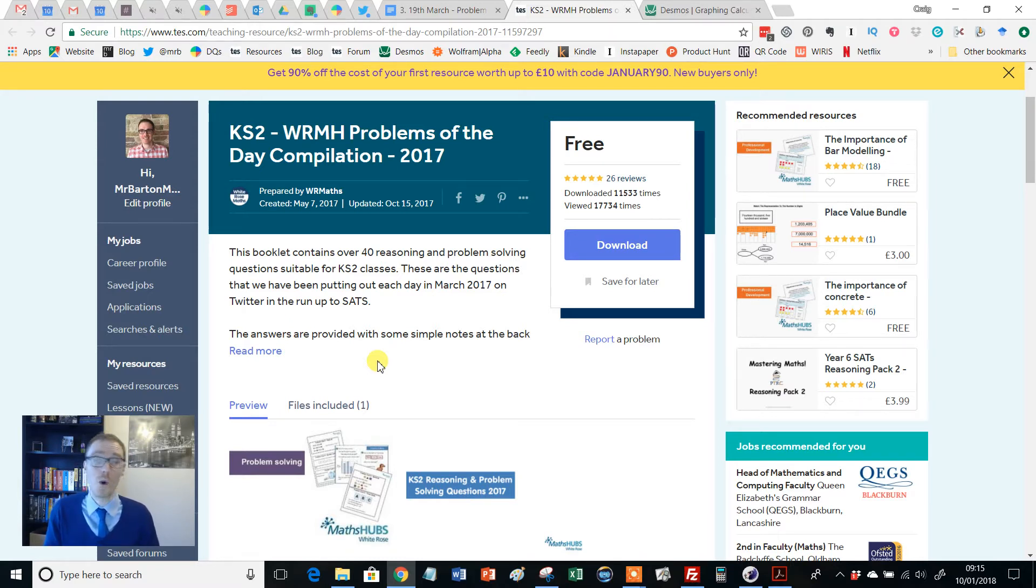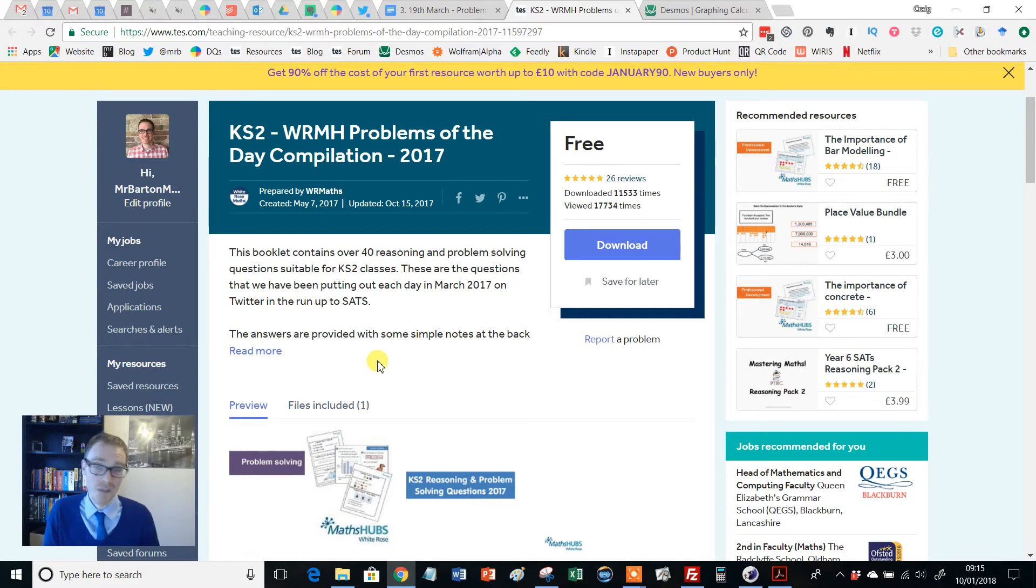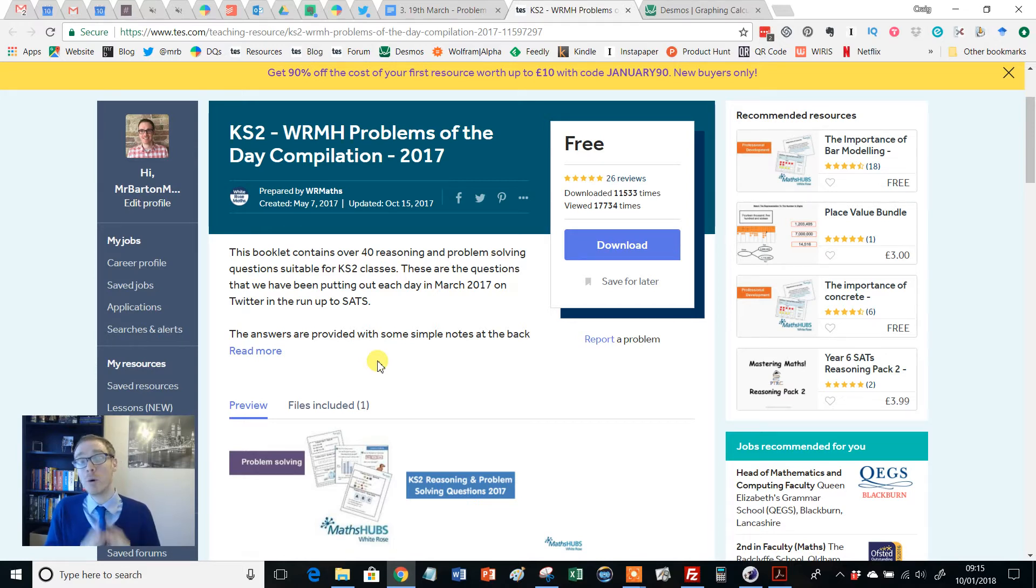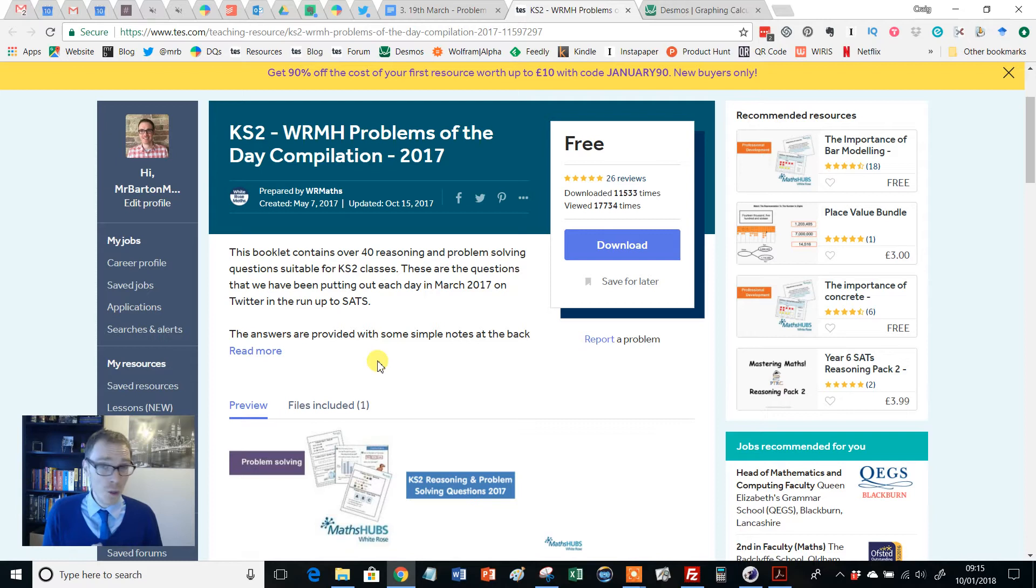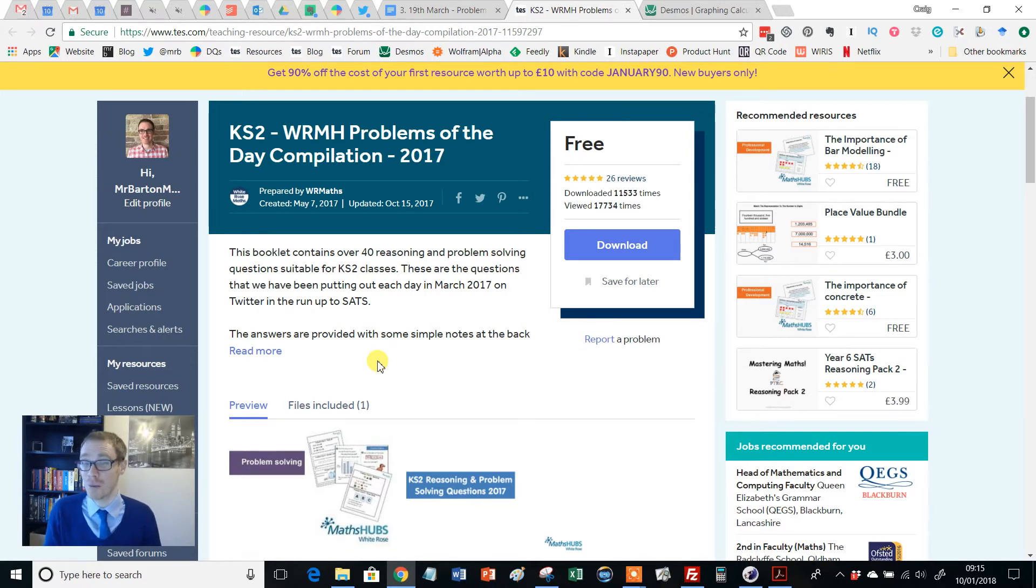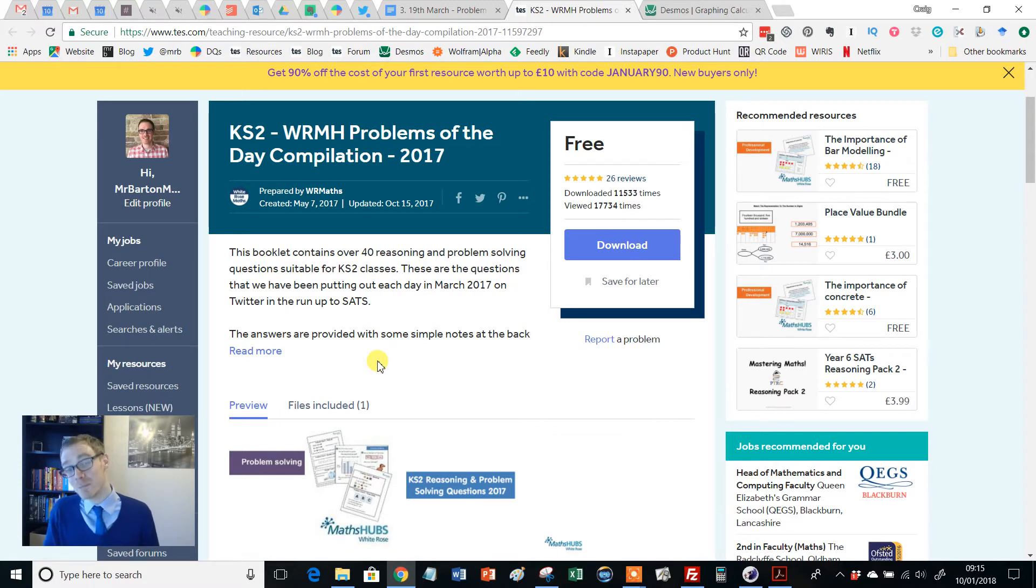Those of you who've been watching this Resource of the Week series for this academic year will know that one of my aims has been to dip much more into the wonderful world of primary mathematics resources on TES Maths. And this is for purely selfish reasons, and that is because I think I'm pretty rubbish, or I have been pretty rubbish, at teaching my Year 7s.